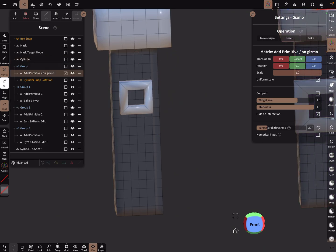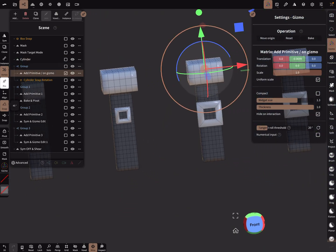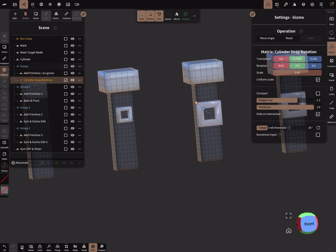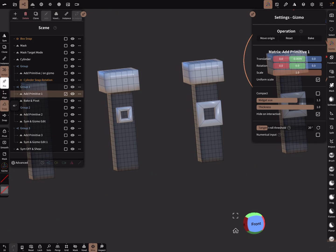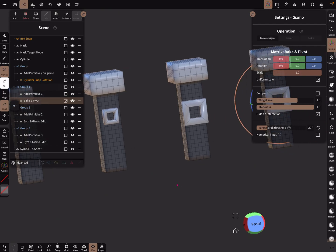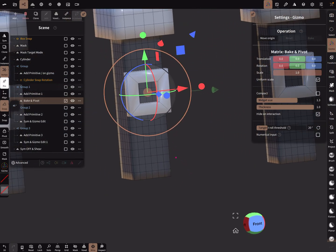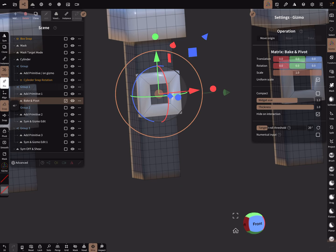So, to summarize what we've covered: adding a primitive with 'on gizmo', cylinder snap rotation, and the bake pivot function.